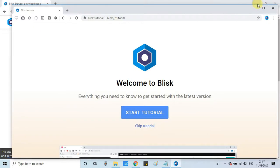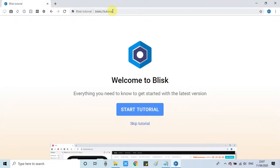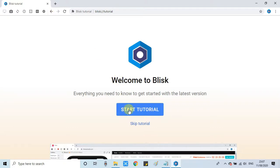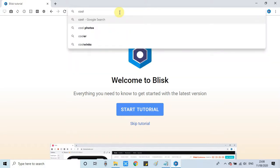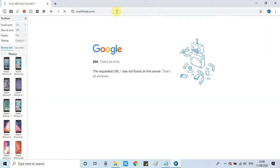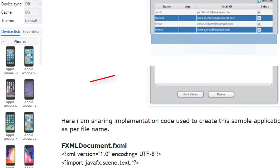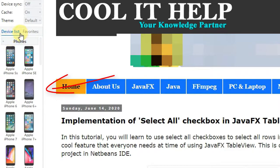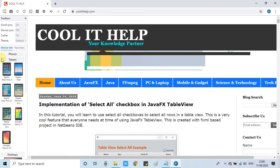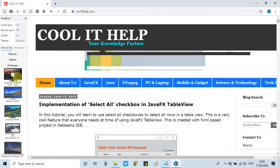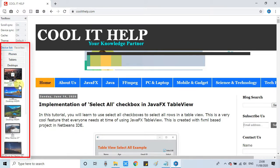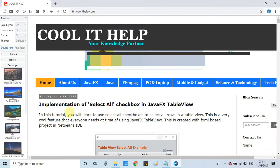The browser looks similar to Chrome and you won't find much difference in the UI. You can close Chrome and expand Blisk. In the center you'll see a tutorial option — click 'Start Tutorial' to explore it. This is the address bar where you can type any website name and hit enter. The website loads on the right-hand side, and on the left you can see the device list with phones, tablets, and desktops at various resolutions.